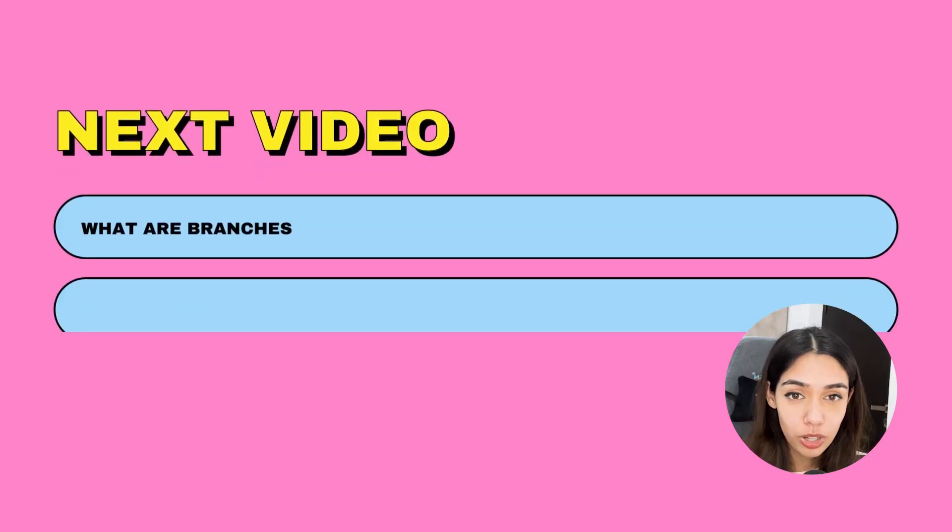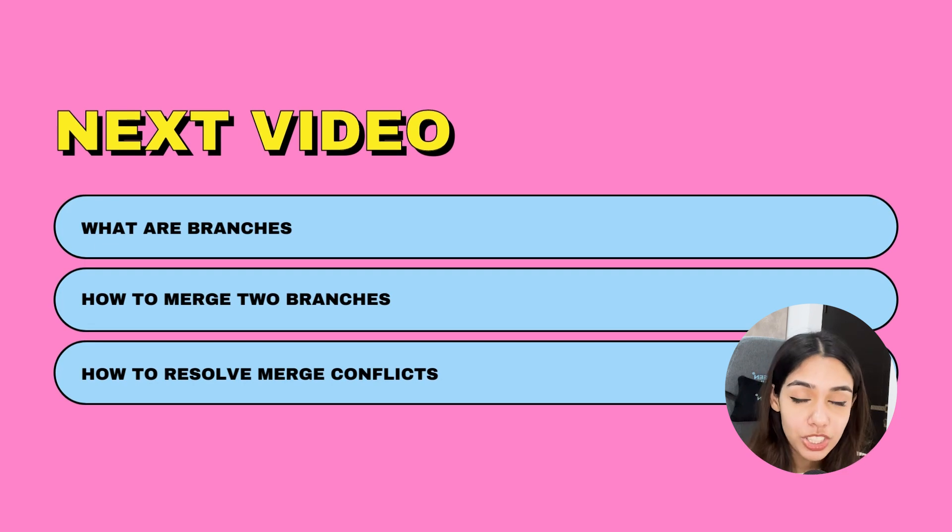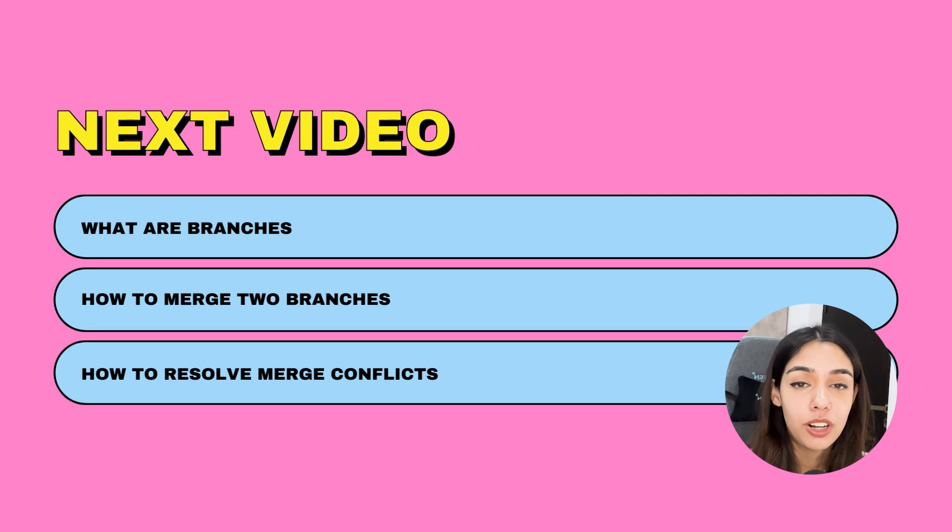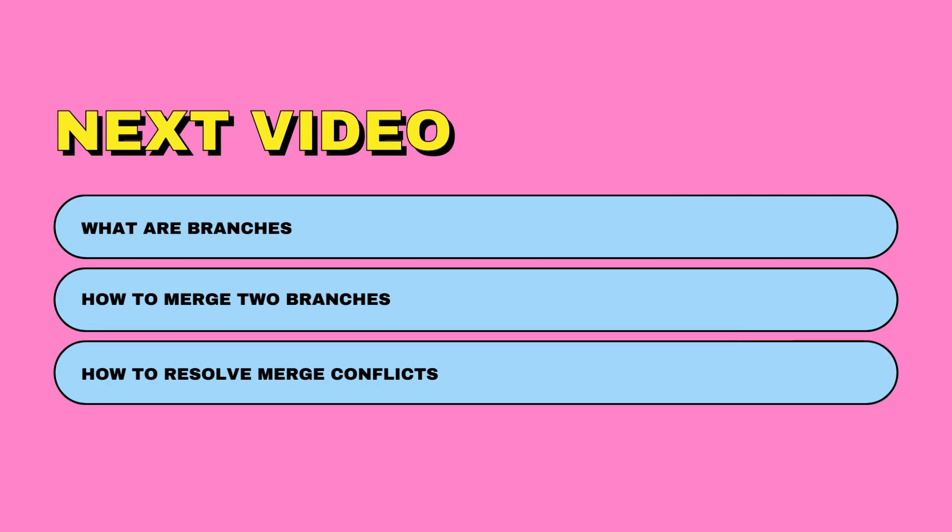That's all for today's video. In the next video, we will cover branches in detail, how to merge branches, and what merge conflicts are and how to fix these merge conflicts.